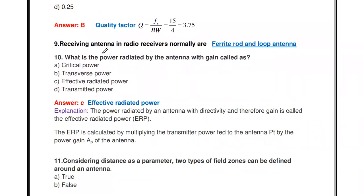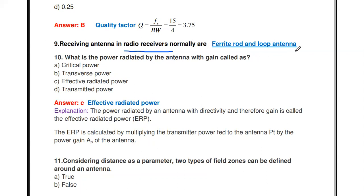Next question: receiving antennas in radio receivers are normally what type? There are many types — dipole, loop, rhombic, log-periodic, horn, microstrip antennas. The antenna used in radio receivers for receiving purposes is the ferrite rod and loop antenna.